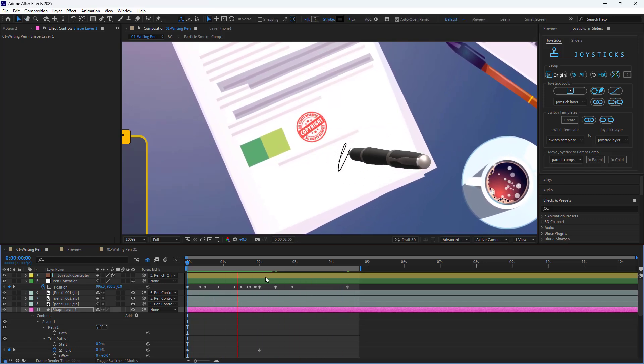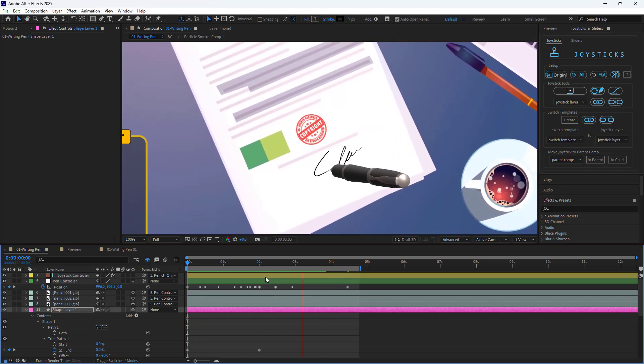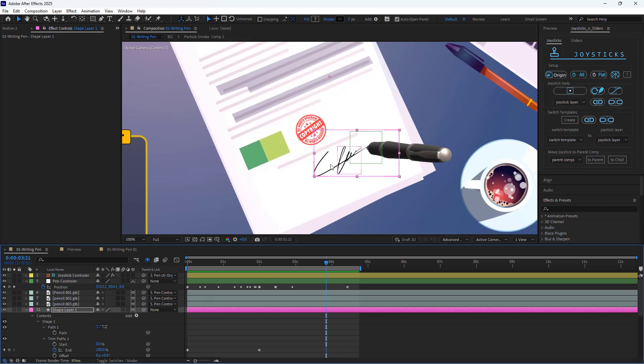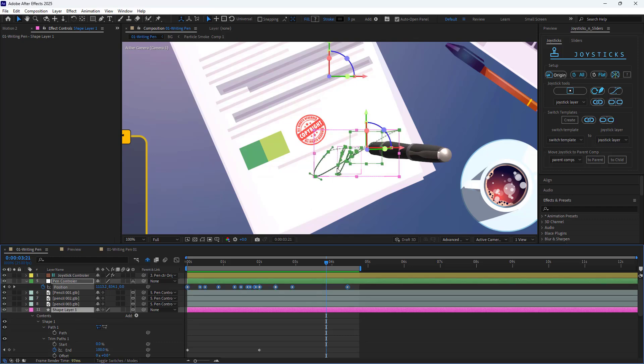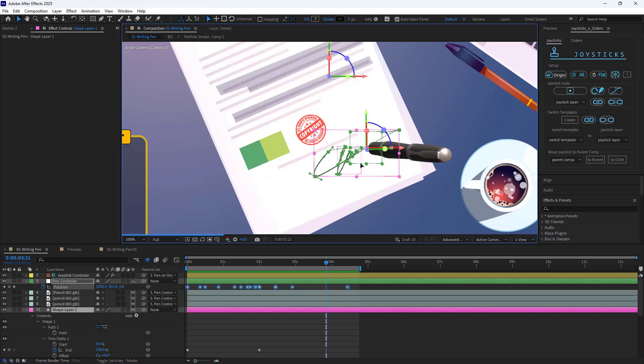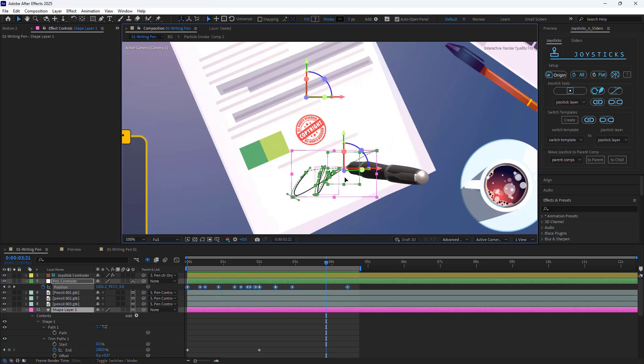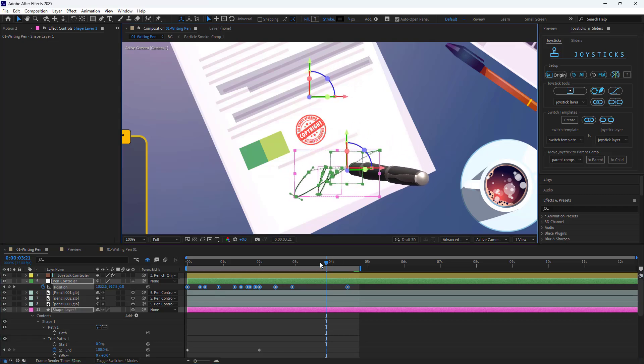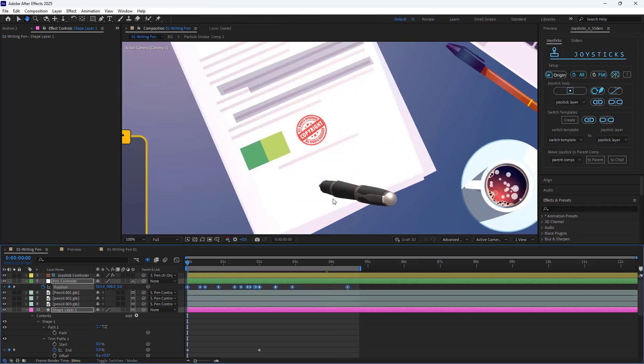If after creating the animation, you want to change the position of the signature and the pen align with their animation, just select the shape layer and the position of the pen controller and move them wherever you want. I think here is better.